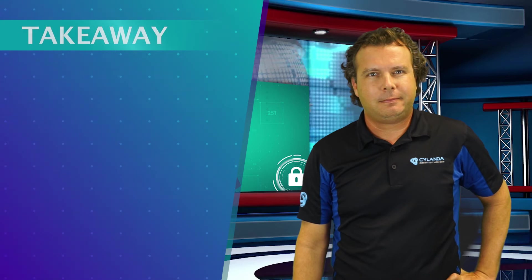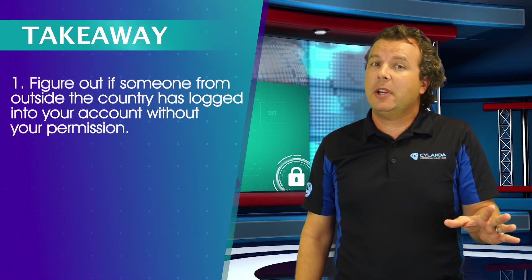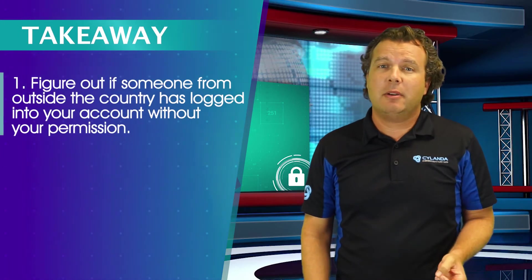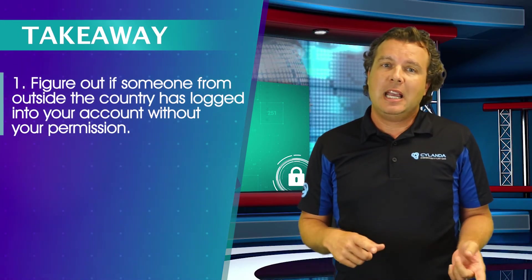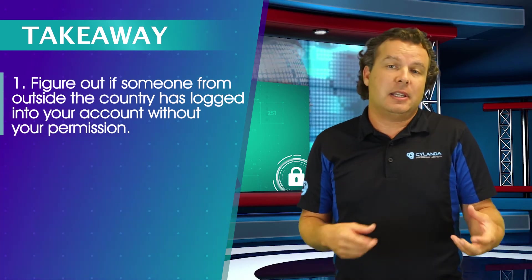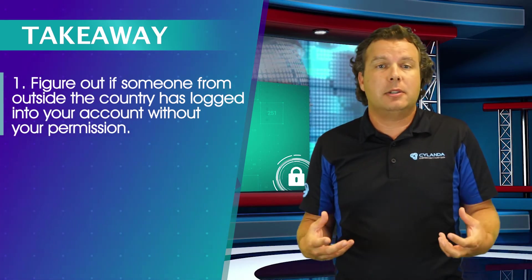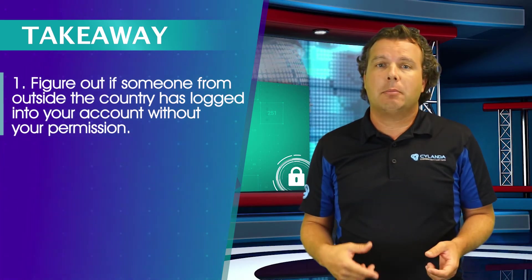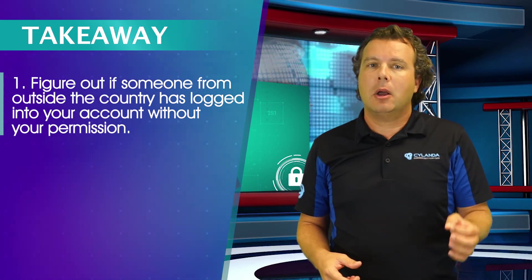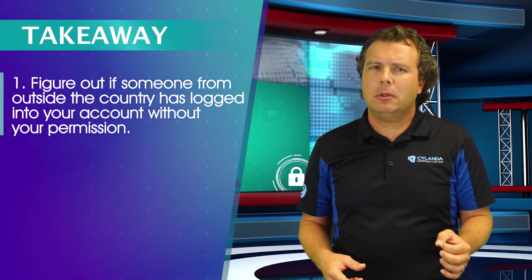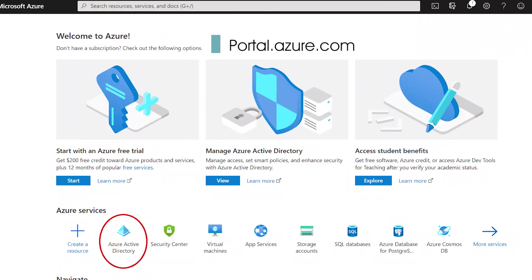So here's my takeaway. Step one is to figure out if anyone from outside of the country has been able to successfully log into your user's account without permission. To check this, log into portal.azure.com with your Office 365 admin credentials and click on Azure Active Directory. I made a picture for you.